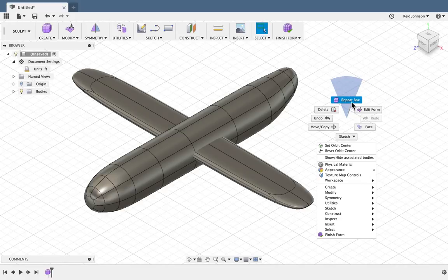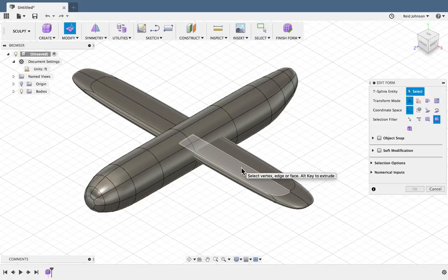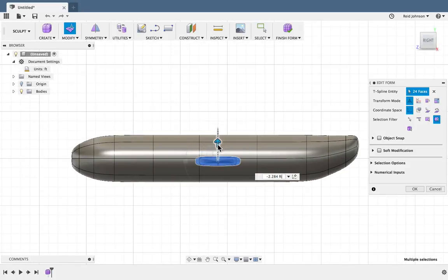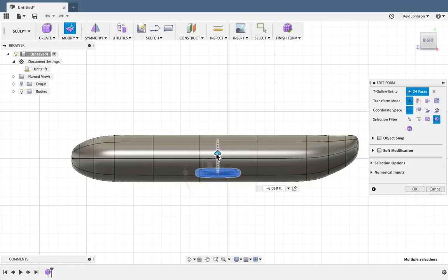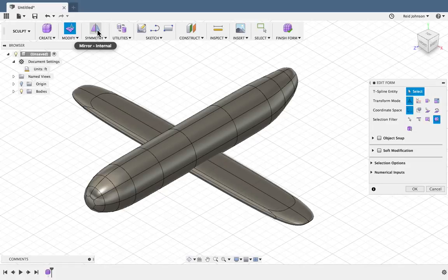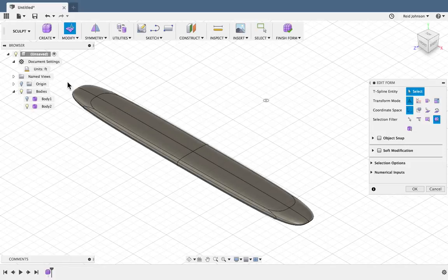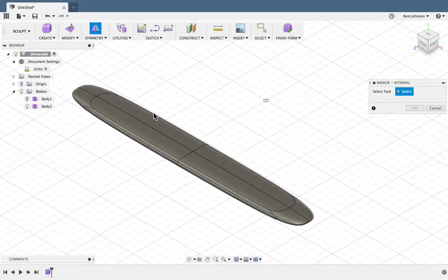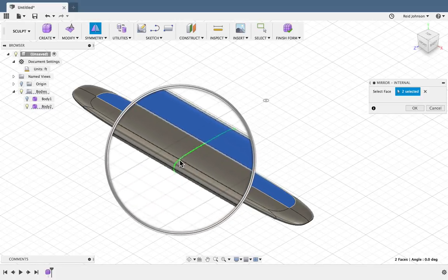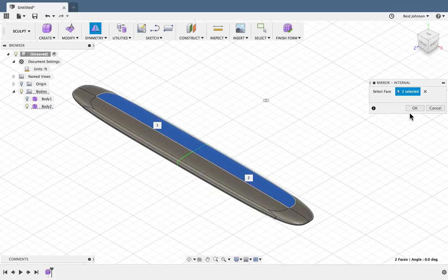Once I'm happy with that, I can right click and do the Edit Form command. If I double click on a face, I select the entire object, and I can then pull that down — airplane wings are usually located lower on the fuselage. Then I can add symmetry. To see this better, I'm going to turn off the first body, the fuselage, and click Symmetry Mirror Internal. To make this work, I click two opposing sides, and I notice that this green symmetry line appears, letting me know that both sides are now symmetrical.